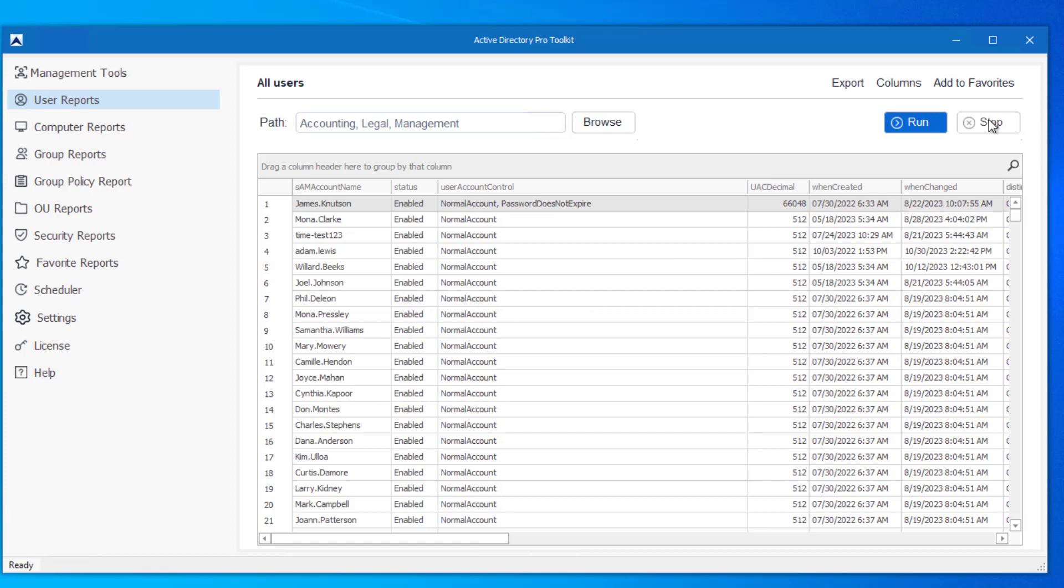And then once it runs, I can click export and export this to a CSV, Excel file, or PDF.